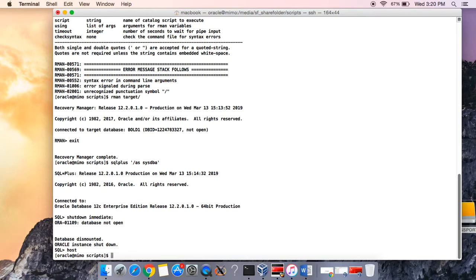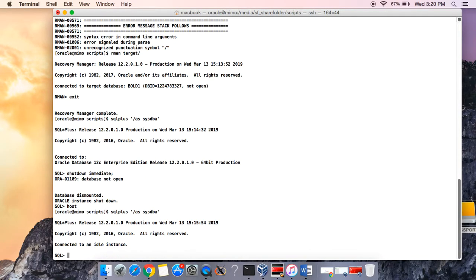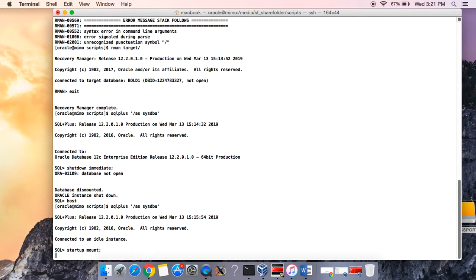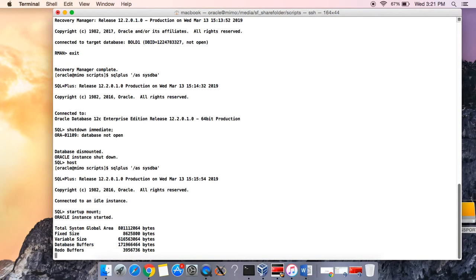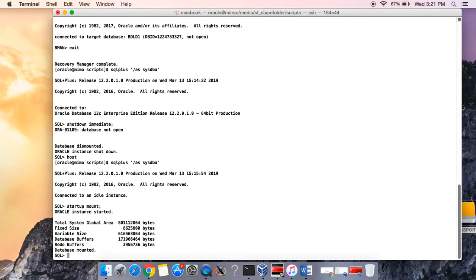Now let's call our RMAN to do our backup — rman target /. Now let's log back into our database and start it up at mount state. Connect as sysdba and run startup mount. Now we've started the database up in the mount stage, and now we can do our backup.